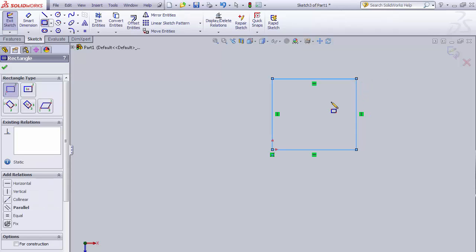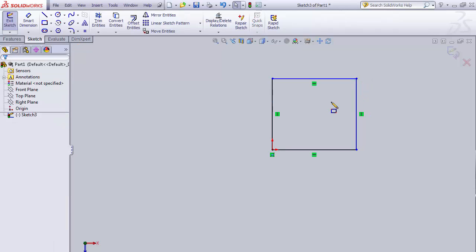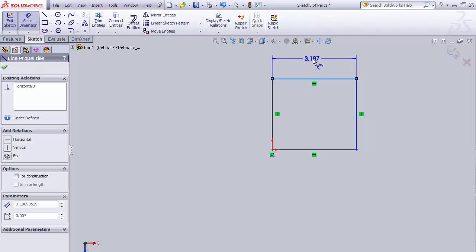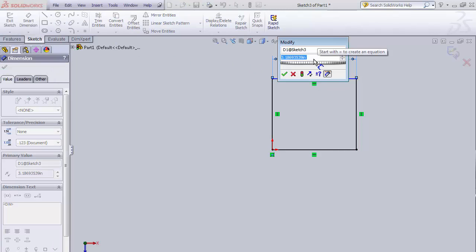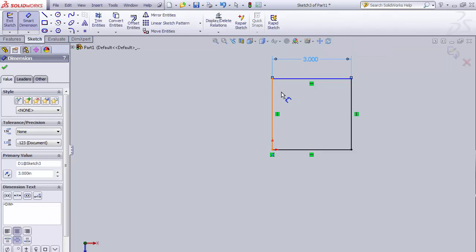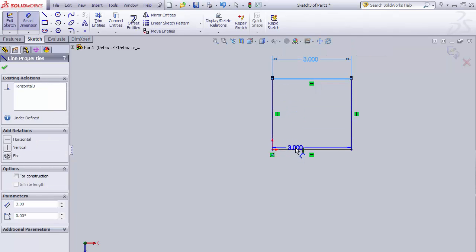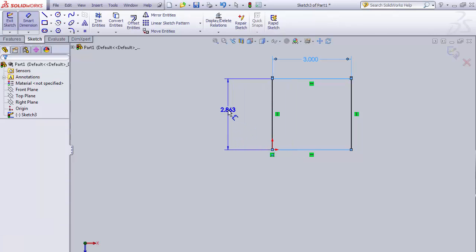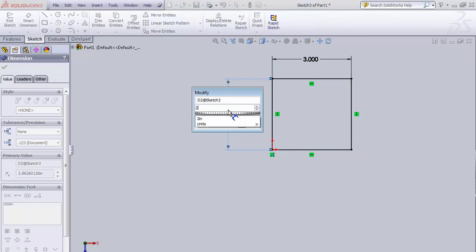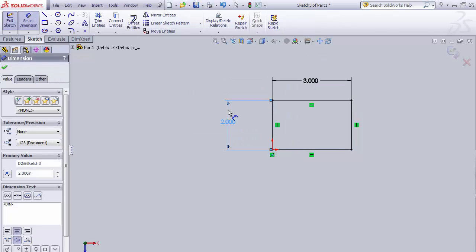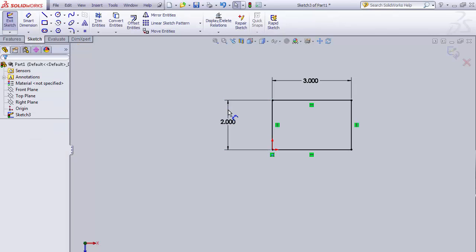I'm going to come up, hit Escape, and dimension this using smart dimension. I'll make the width three inches, then dimension the height and make that two inches. Now we've got our sketch — it's fully defined and dimensioned.